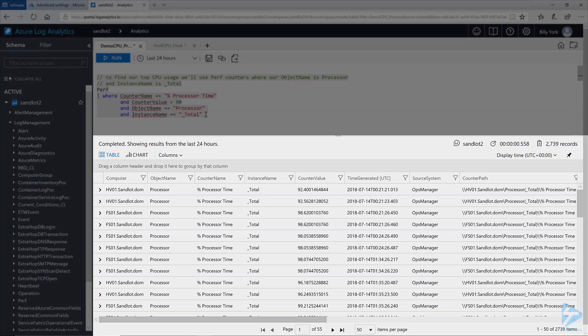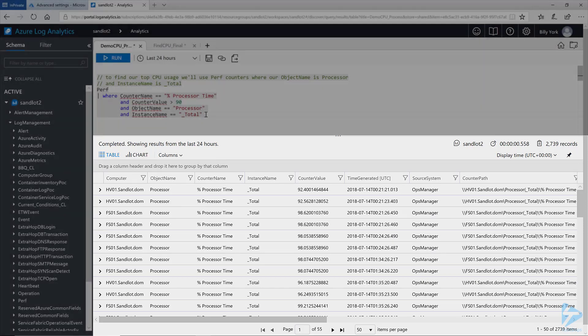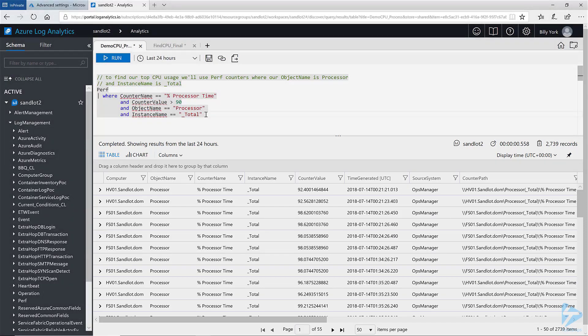From here in most monitoring solutions you would get an alert and someone would need to log on to that server and find the process or you could run a diagnostic script to return back the results. In Log Analytics we have the extra performance counters that will return back our process name.